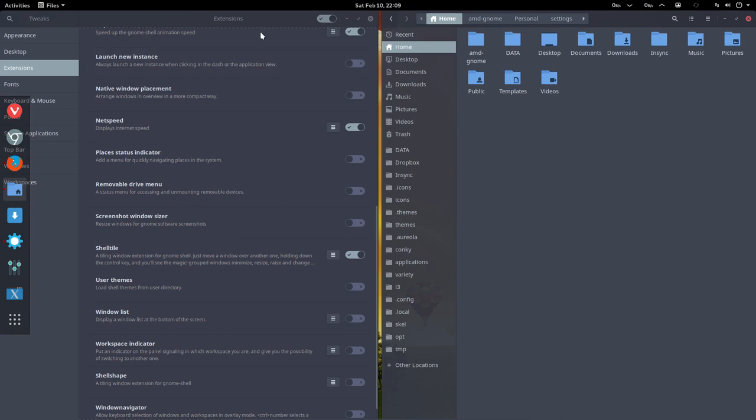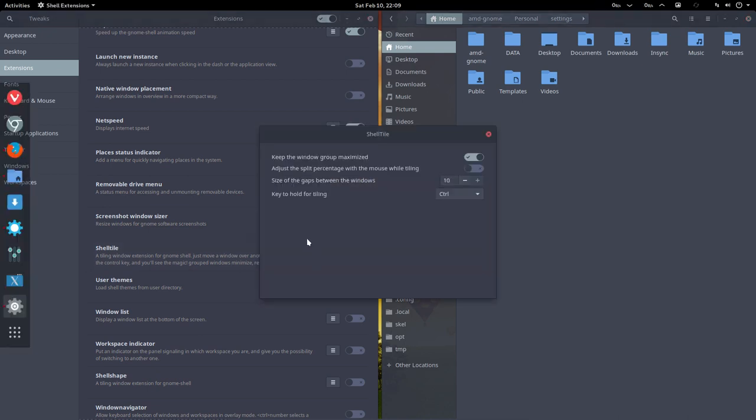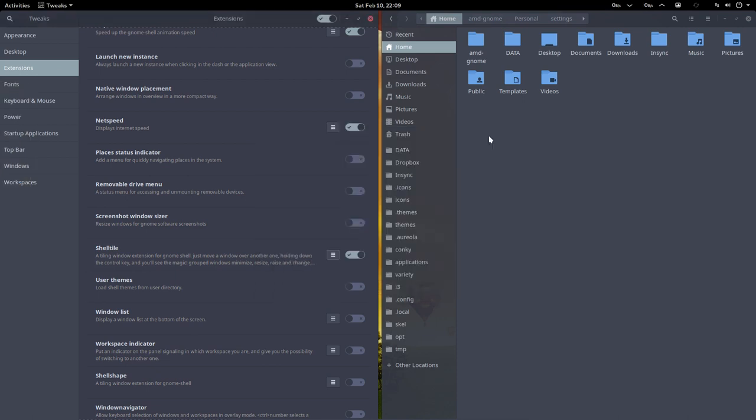So it helps you to tile your windows that are open at that point in time. That's also a great advantage, and that's all defined in here, in the Shell Tile settings.